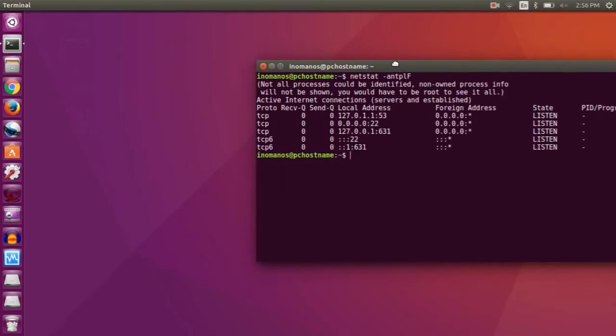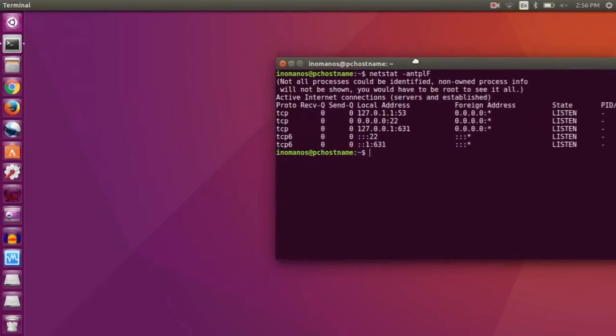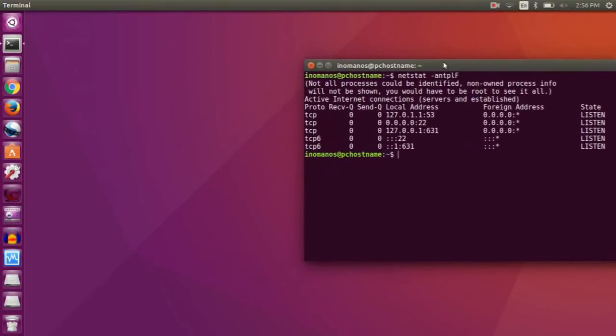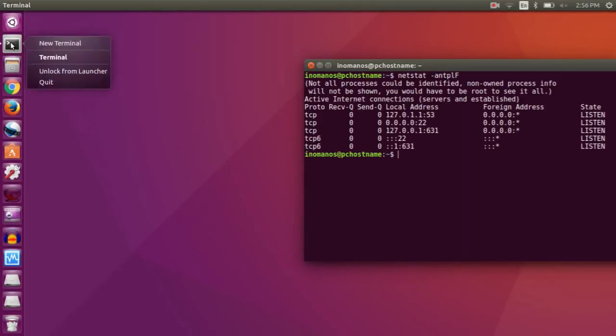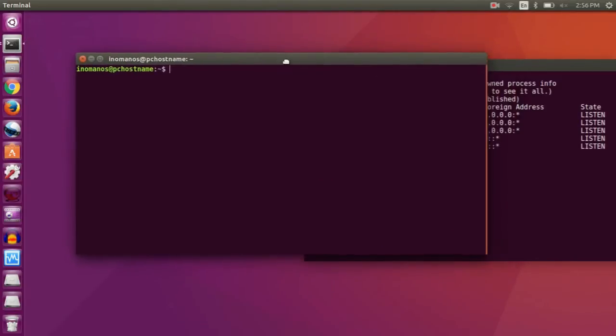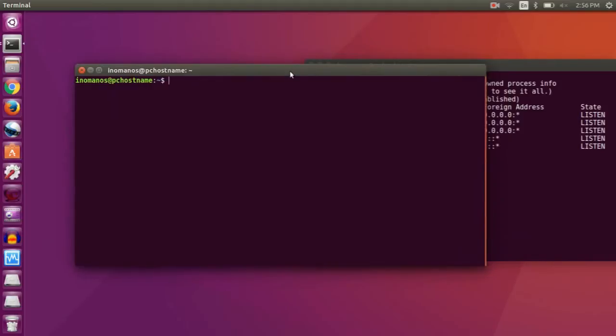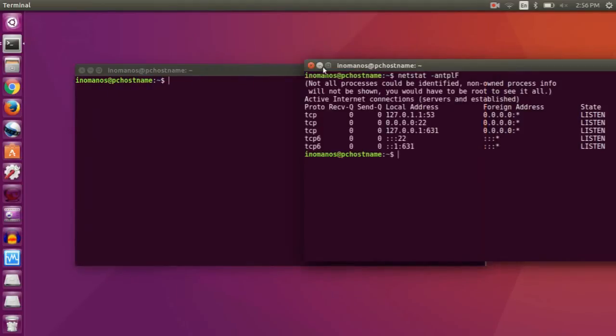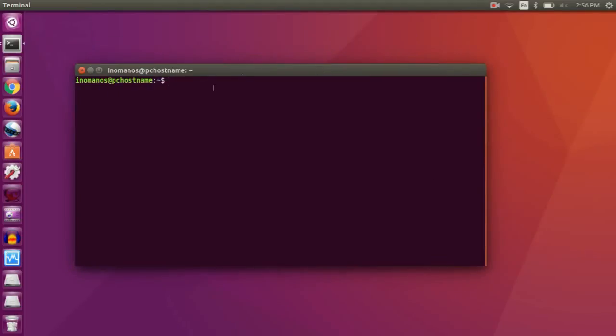Now there is another way of looking for the open ports and that is using nmap. So for that I will open another terminal. Now to use nmap I will have to install it first. Let me close that for now.